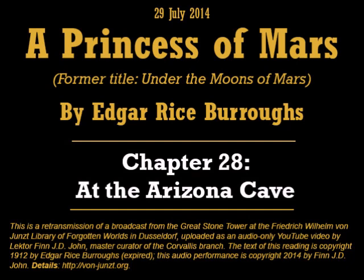Chapter 28: At the Arizona Cave. It was dark when I opened my eyes again. Strange, stiff garments were upon my body, garments that cracked and powdered away from me as I rose to a sitting posture. I felt myself over, from head to foot and from foot to head. I was clothed, although when I fell unconscious at the little doorway I had been naked.